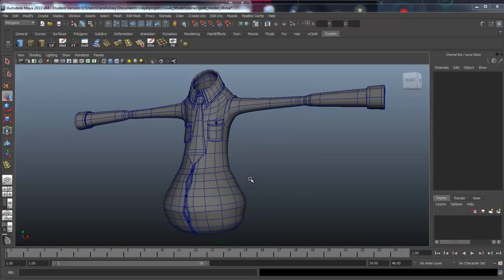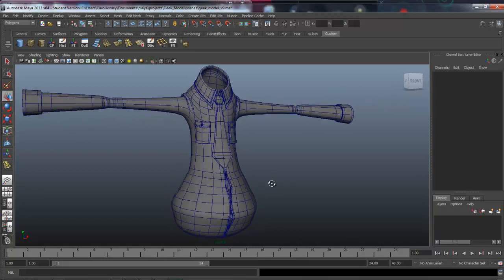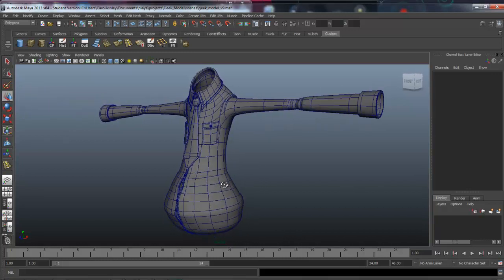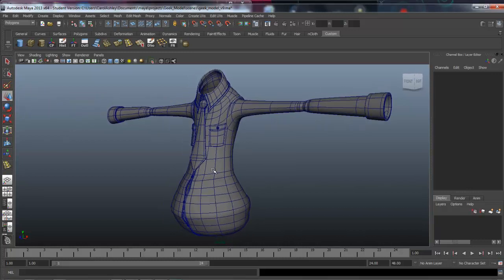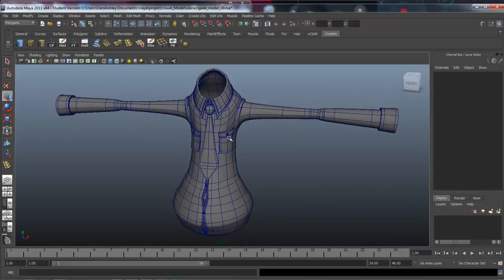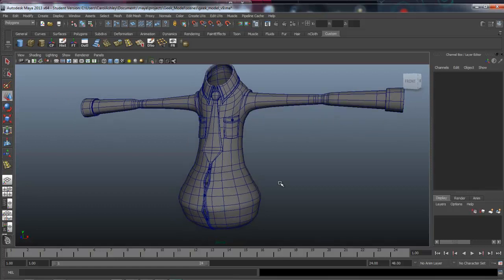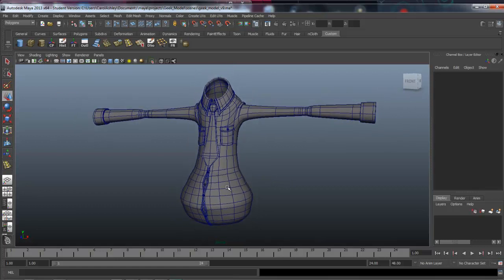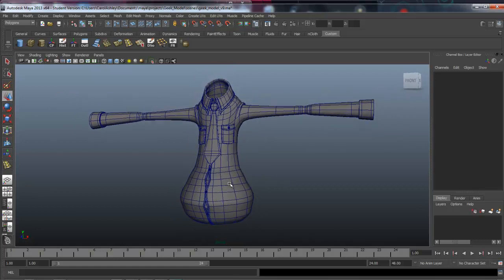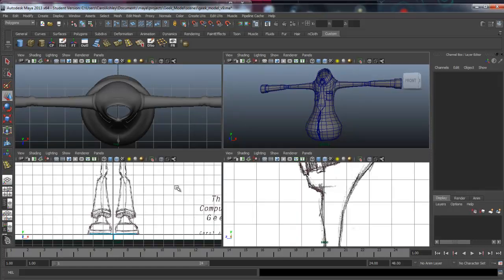Welcome back to character modeling. We've completed the upper part of our character — his shirt and tie with the pockets — and we're going to move on to the pants now.